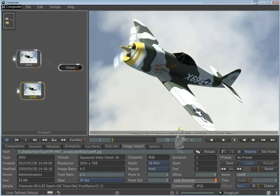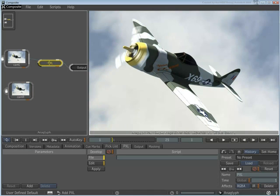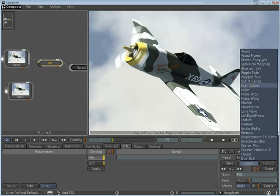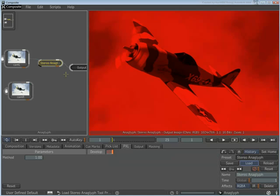Drag the PXL tool into the Schematic view and drop it on the link between the footage and the output node. In the bottom-right corner, load the preset Stereo Anaglyph. The scene turns red.